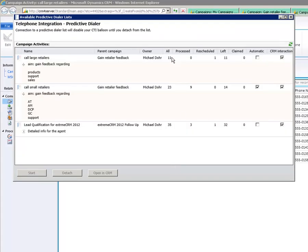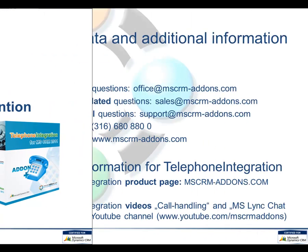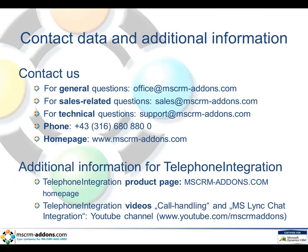You are back in the overview window. Here, for example, you can see that we did not process any calls, but we rescheduled one. So this was it — thank you for your attention. Please have a look at our contact details and do not hesitate to contact us should you require further information or our assistance. Please also have a look at our homepage and at our YouTube channel. Thank you.